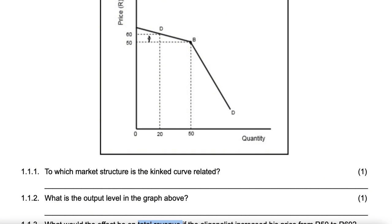If they increase the price to 60 and quantity falls to 20, that's 60 times 20 equals 1,200. So total revenue would decrease by the difference: 2,500 minus 1,200.